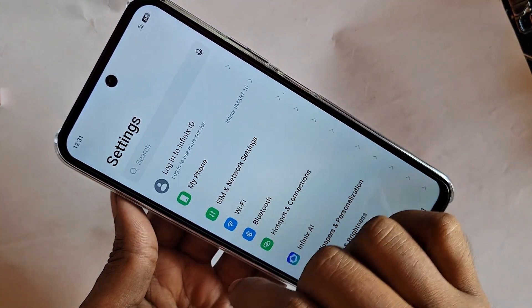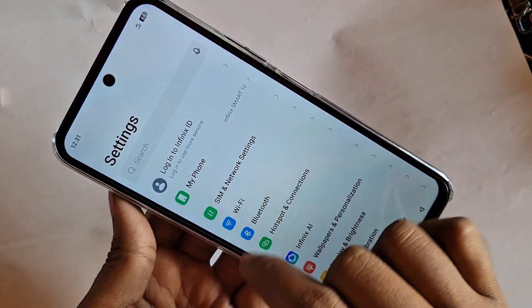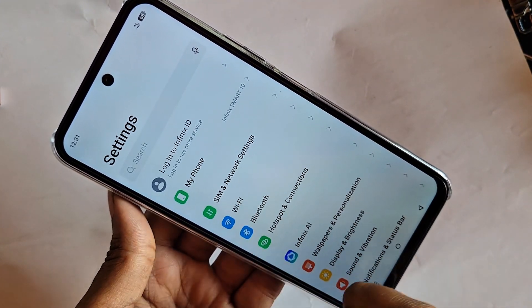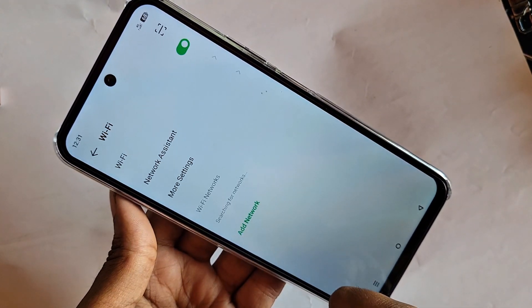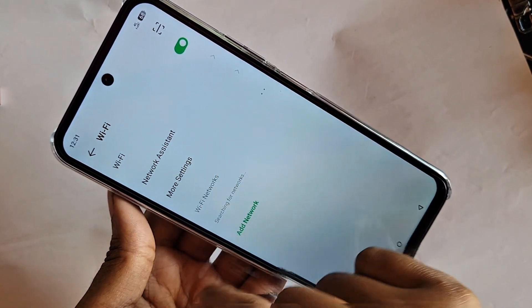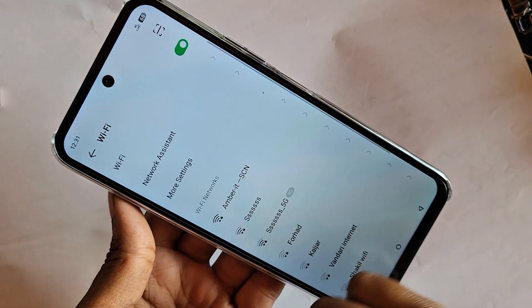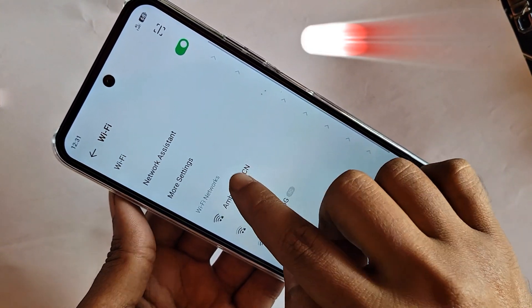When you go to Settings, connect your phone to Wi-Fi. I'm connecting my Wi-Fi now. When connected to your phone Wi-Fi...